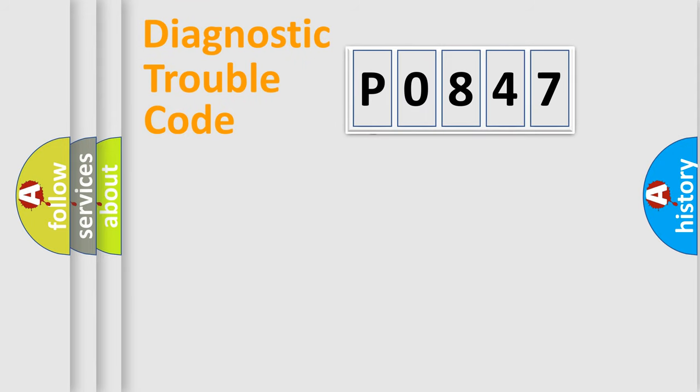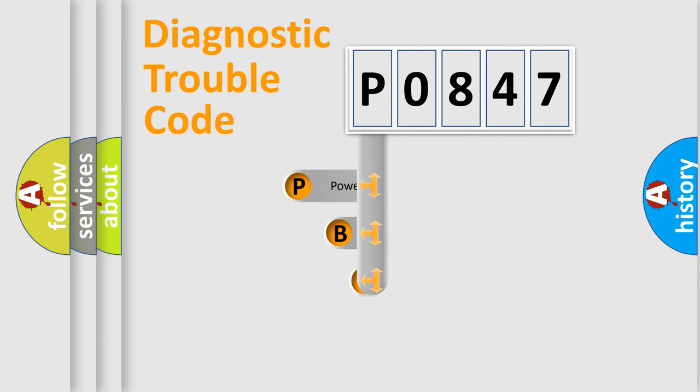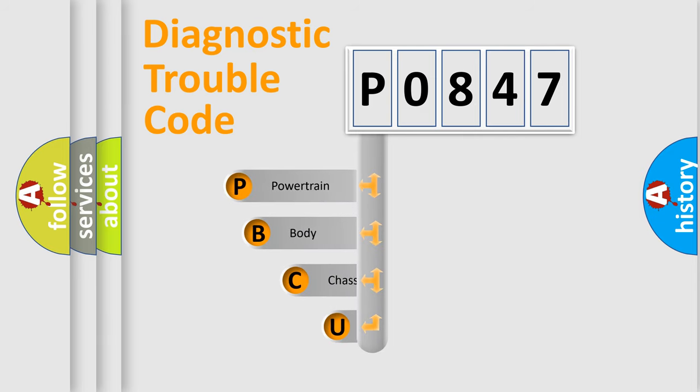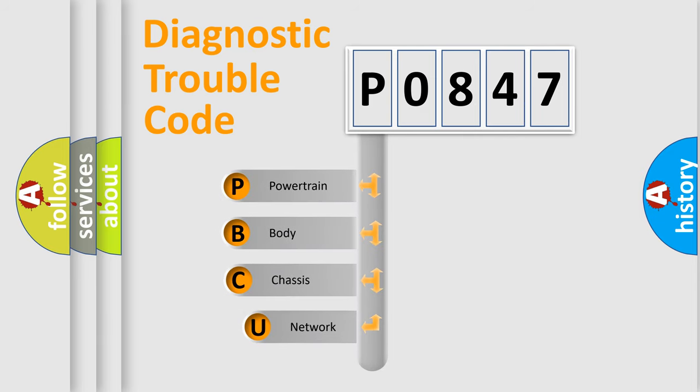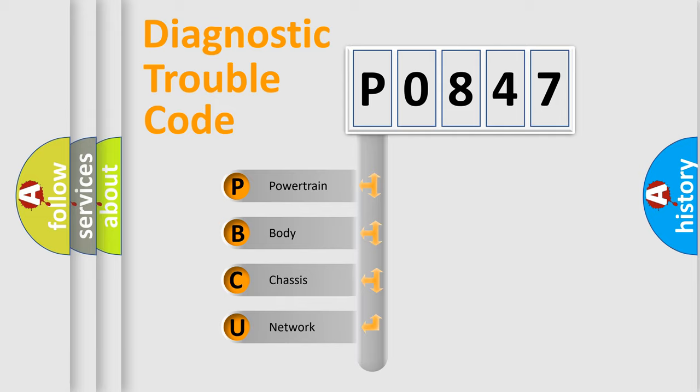First, let's look at the history of diagnostic fault code composition according to the OBD2 protocol, which is unified for all automakers since 2000. We divide the electric system of automobile into four basic units.